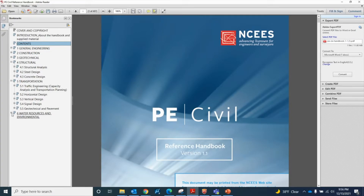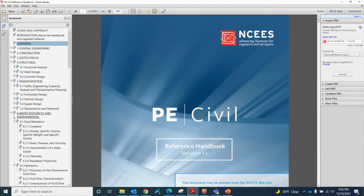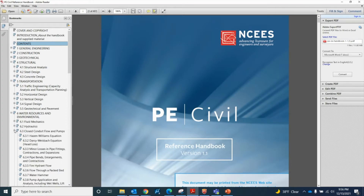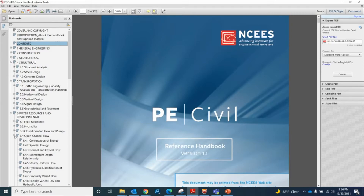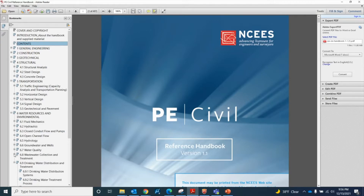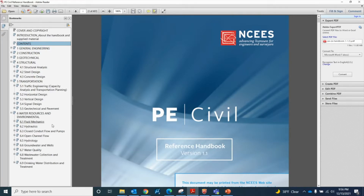The last section is Water Resources and Environmental. It has fluid mechanics, hydraulics, closed conduit flow and pumps, open channel flow, hydrology, groundwater and wells, water quality, wastewater collection and treatment, and drinking water distribution and treatment — nine topics within water resources.